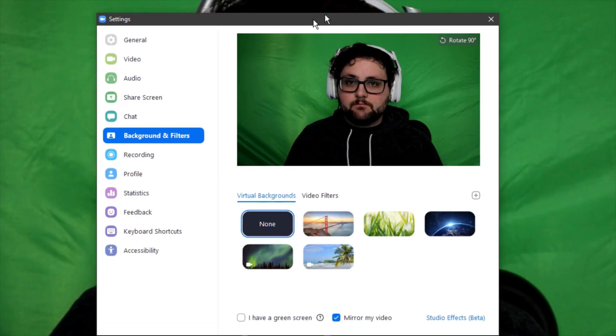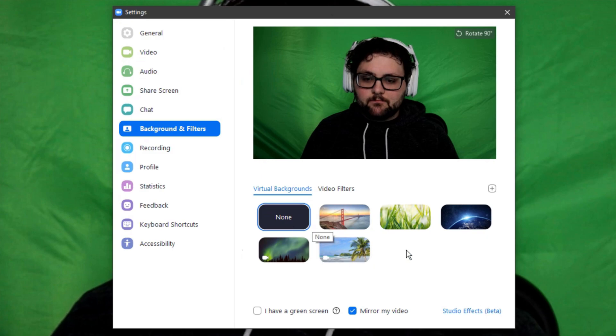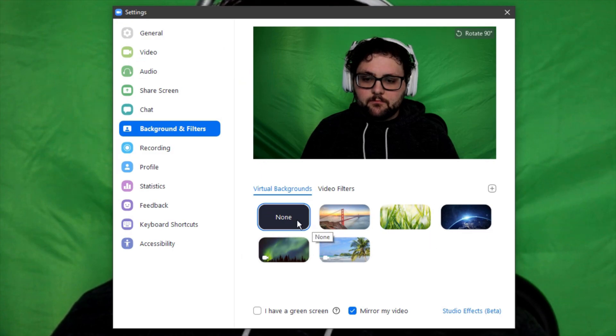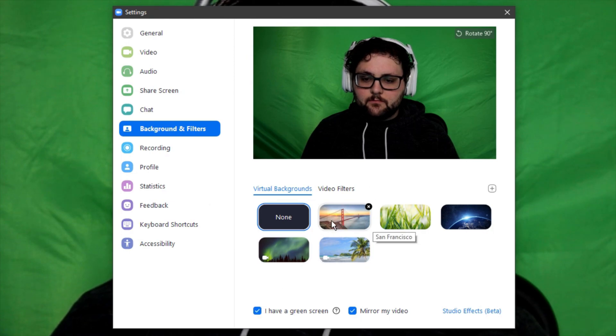Here you'll be able to apply the virtual background image or video that you uploaded or use the stock images and videos that Zoom provides. Click on I have a green screen and select the image or video that you want to use.